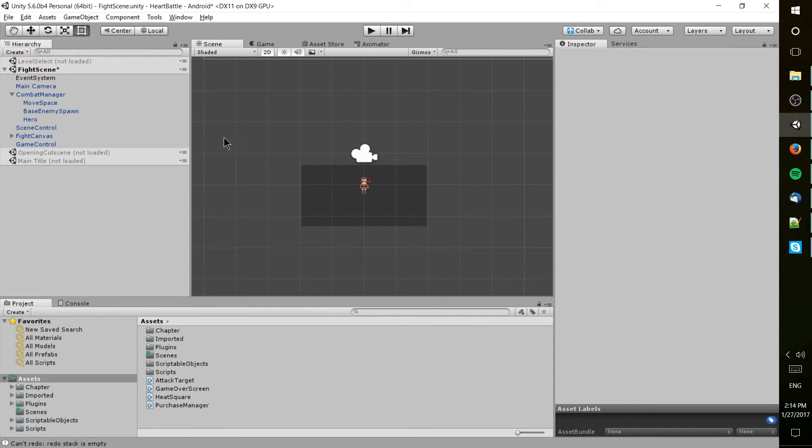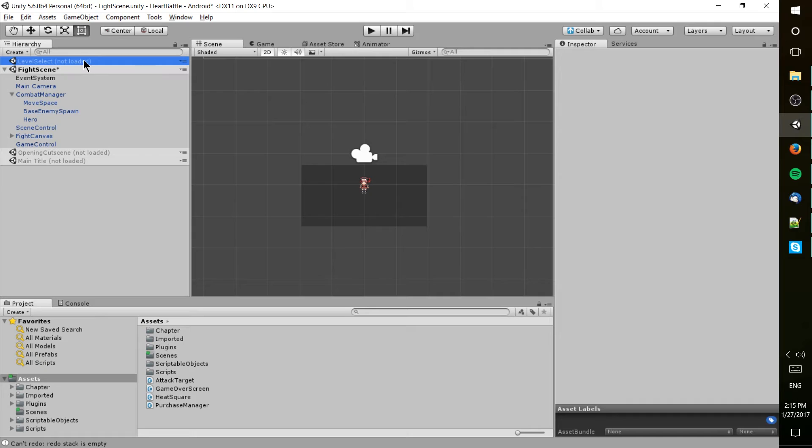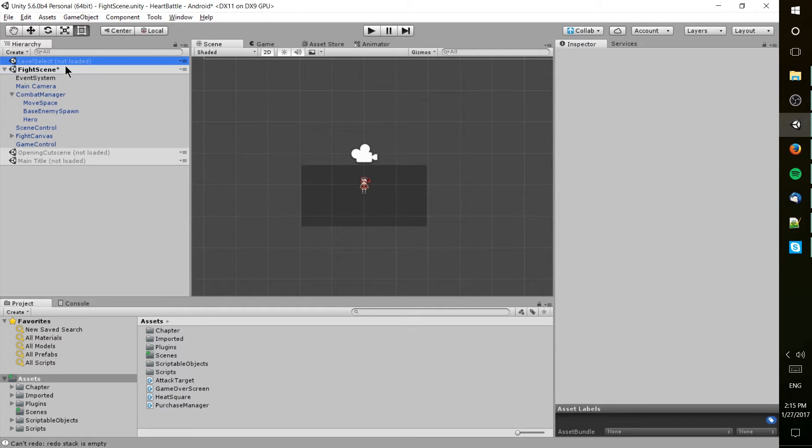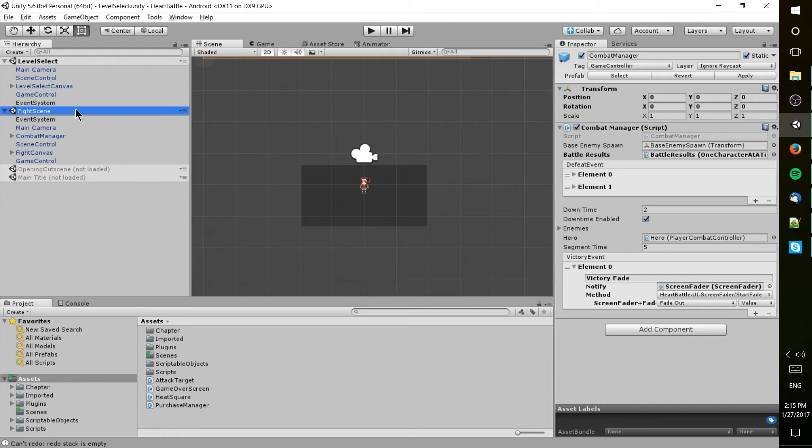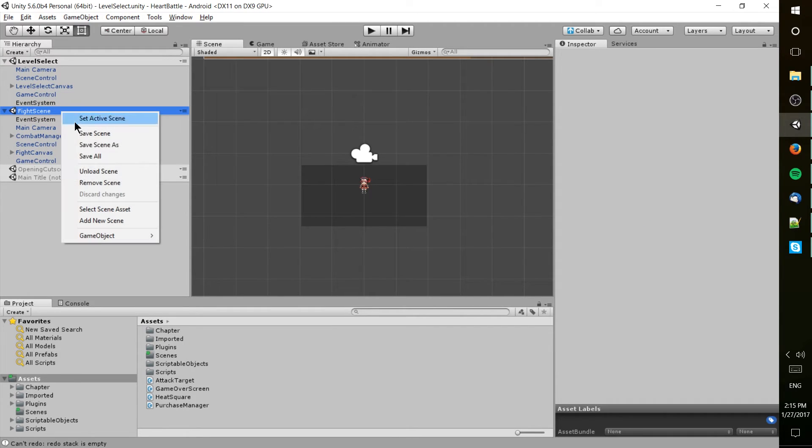But if you want to switch between scenes and you have your scenes contained in your assets folder, you can drag those up here into the hierarchy, go to the scene you want to edit currently, and you can right-click and go to load scene. Then for the scene you're done editing, you can right-click that and hit unload scene or remove scene if you want to remove it from the hierarchy entirely.